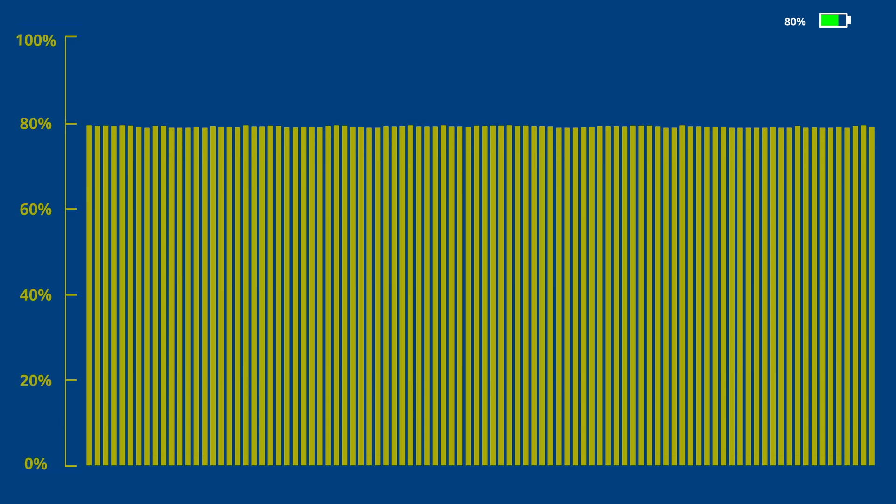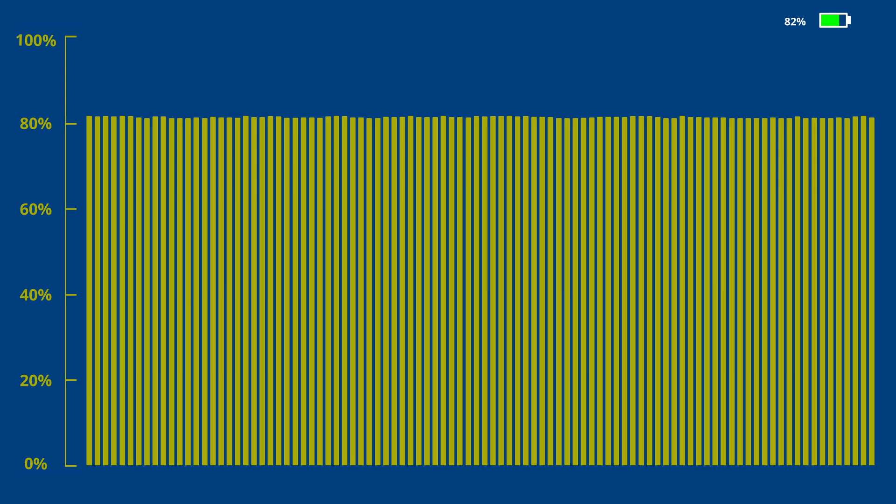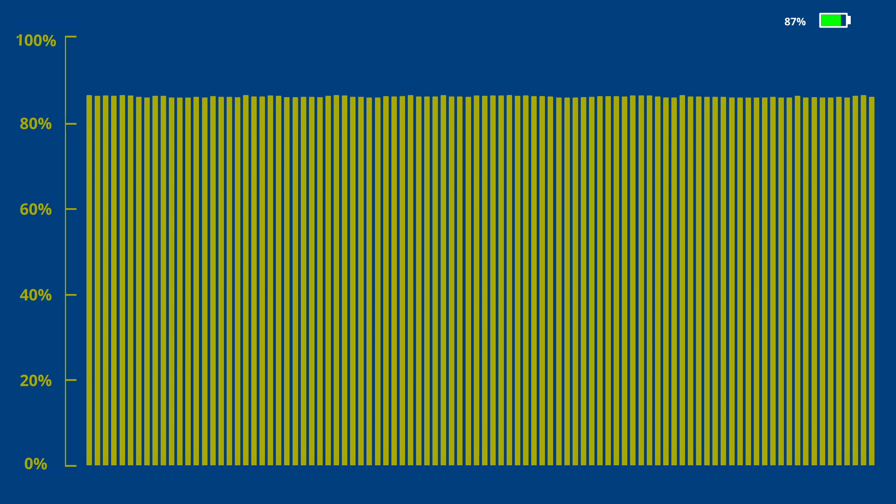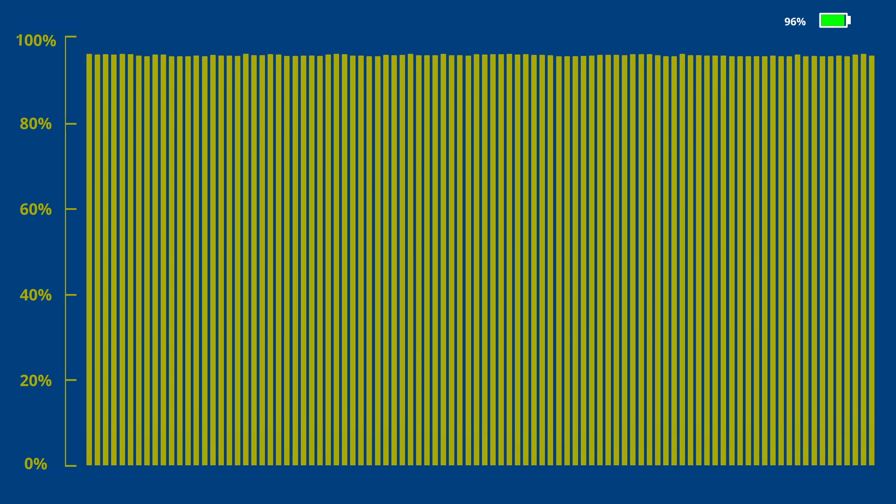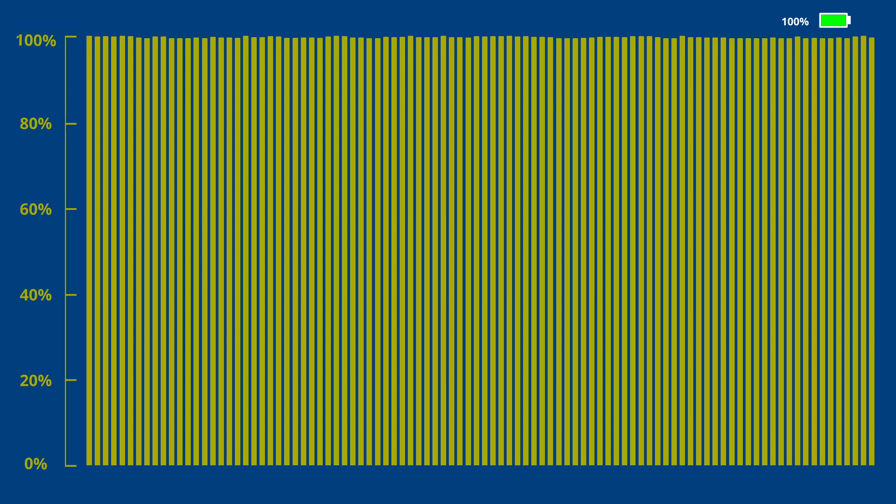Once the pack hits 100%, we can be assured the bleed resistors have been activated.